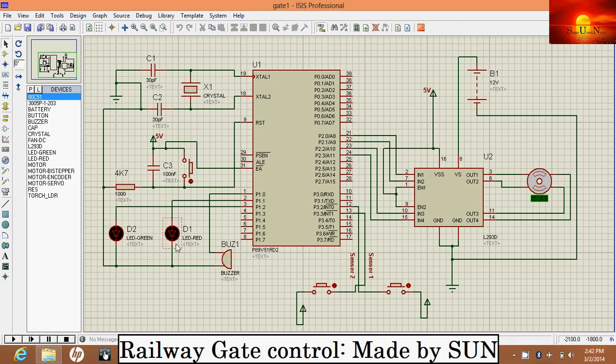These are two LEDs for the train's arrival and departure, and this is a buzzer for the indication for the people.